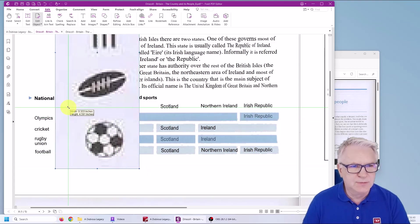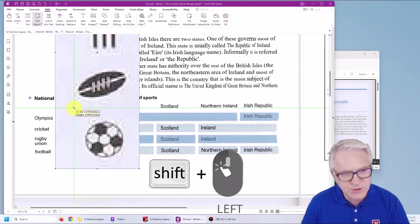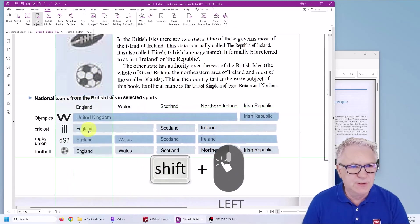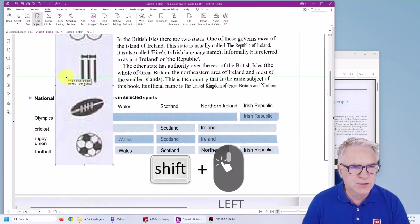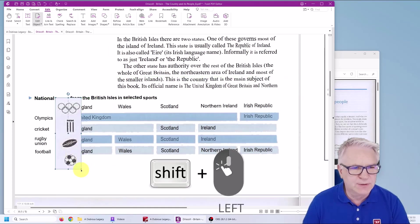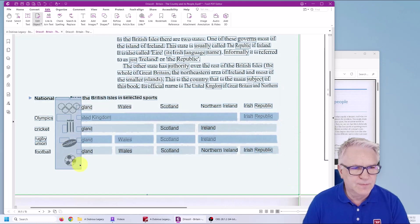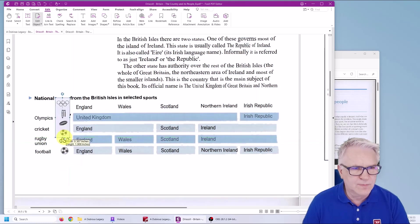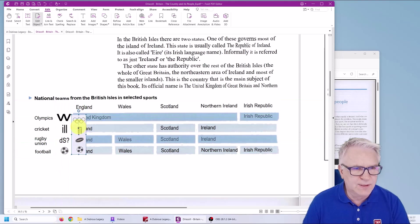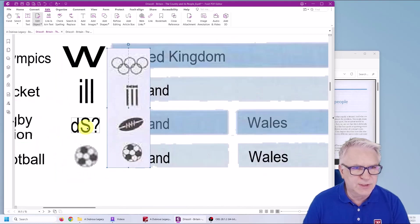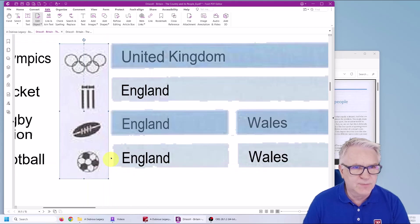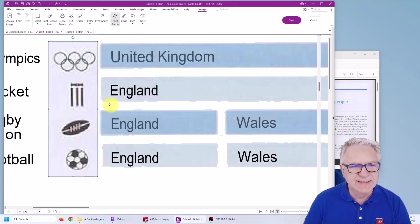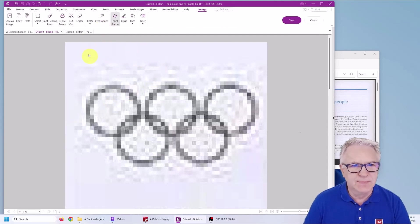Now make sure you hold the Shift button as you do this to make it smaller. Hold Shift and it will be perfect for you. And there we can zoom in and say, OK, that's our image. That's what we want.